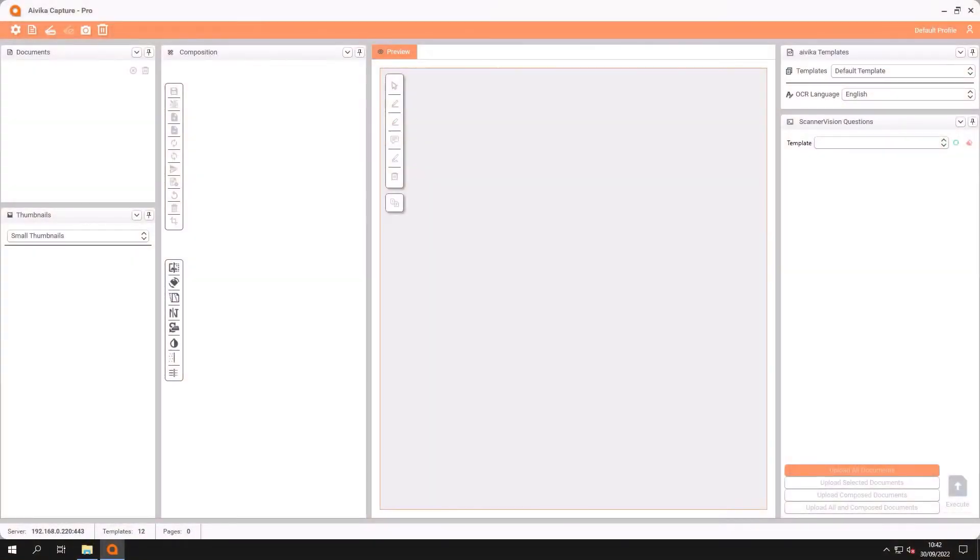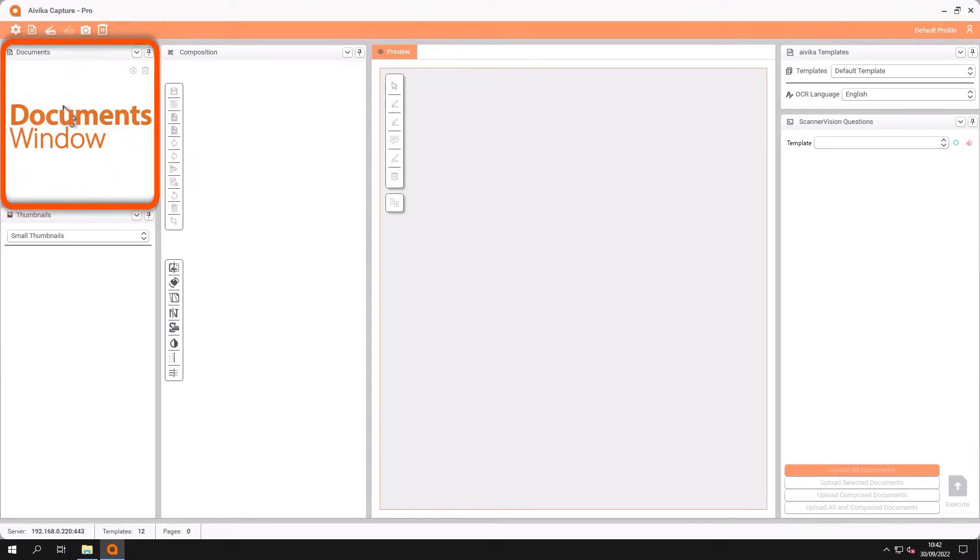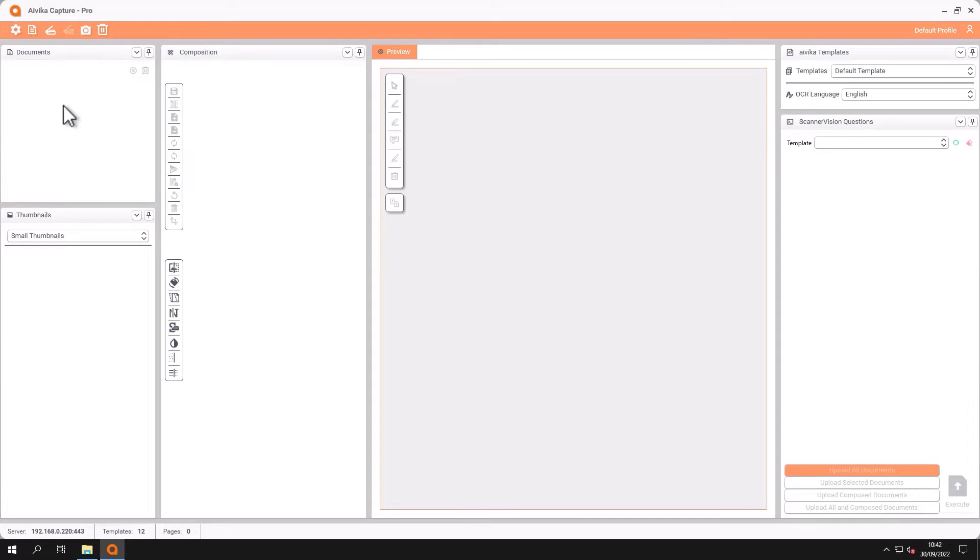This is the user interface for iVeca Capture Pro. This is the workspace and here we have a documents window. In this window will be all of the documents that are imported from the various methods and sources that we have.